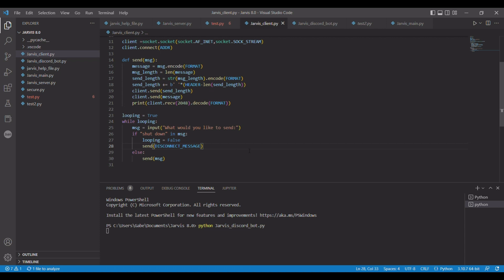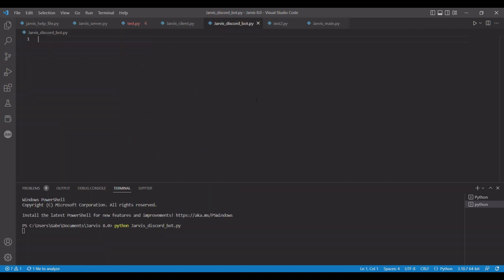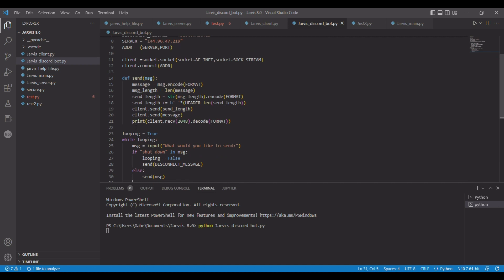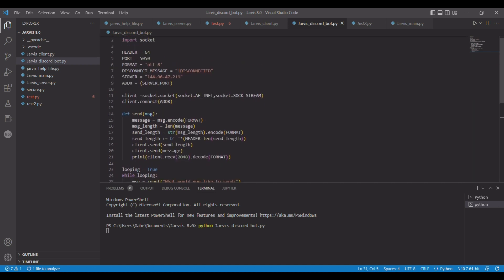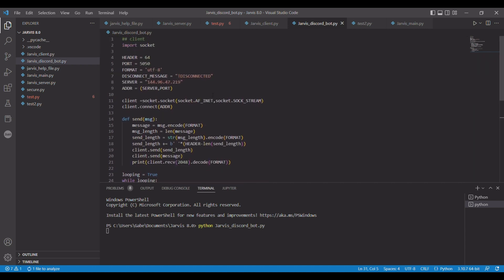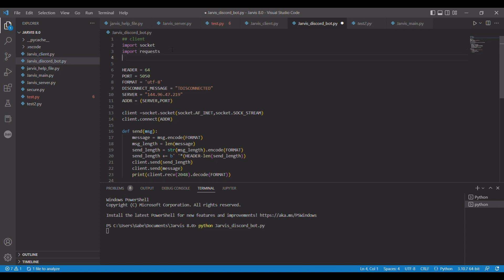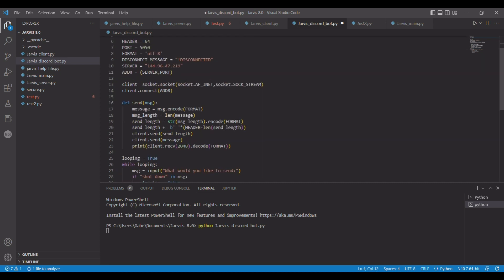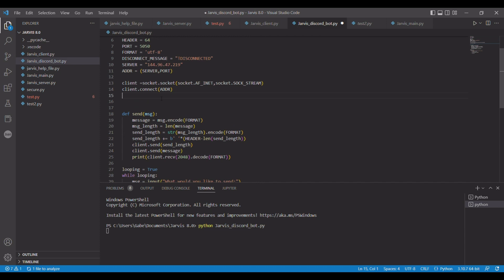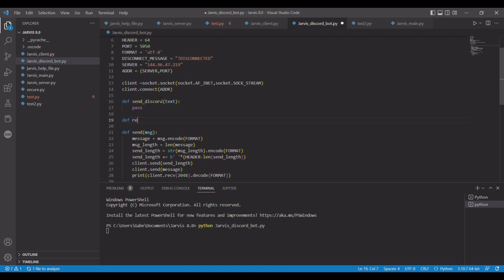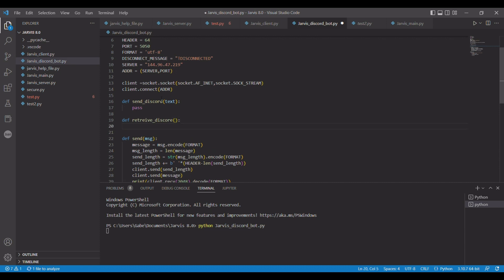All right, we're just going to start by copying the client and we're going over to Discord bots. For scraping Discord, we have to import two files: we're importing requests and importing json. Then we're going to make two more definitions: def send_discord with a new text parameter, pass for now, and a def retrieve_discord, and pass.